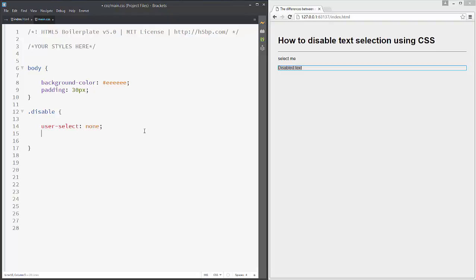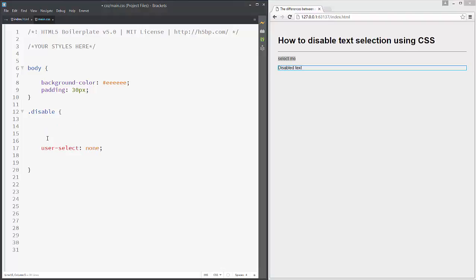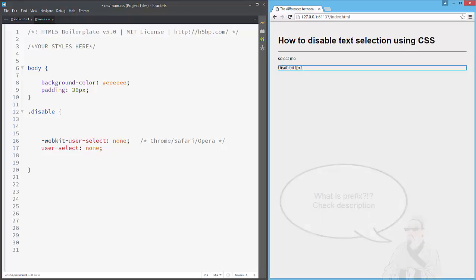And that's it. Nothing happens because this is not supported by any browser, but if you use Chrome like me, you need to add a prefix which is this one. So when you add the prefix, you can see you can't select the text.